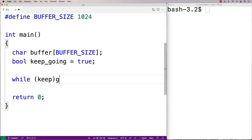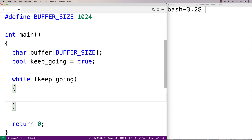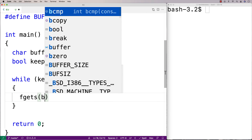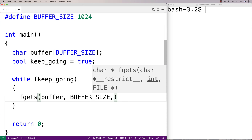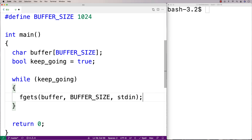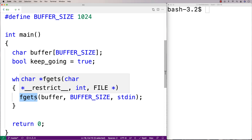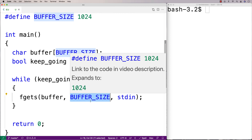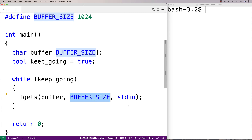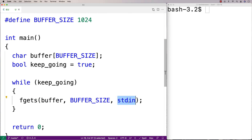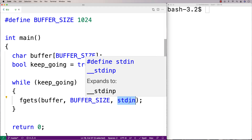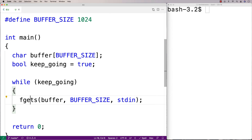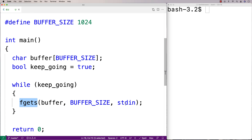While keep_going is true, we'll have a loop that's going to accept the next line of user input. We'll say here fgets, and we'll give it the buffer, the buffer size, and then the file is actually going to be standard input. So fgets is going to store into the buffer, up until buffer size, a line of user input from the terminal because we've used stdin — that special keyword that says use standard input as the source of input for fgets. You could use other input streams, but we're going to use stdin here.